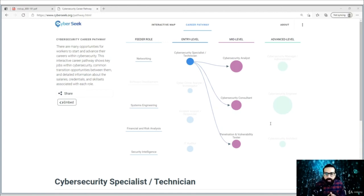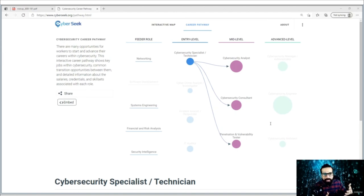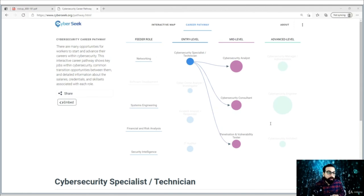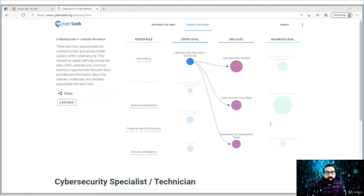We have already discussed the top 10 job roles and their certifications. You have the data — judge yourself and pick a path or career. And once you are done with this, move to the next step. Let's discuss the next steps: mentorship and networking.